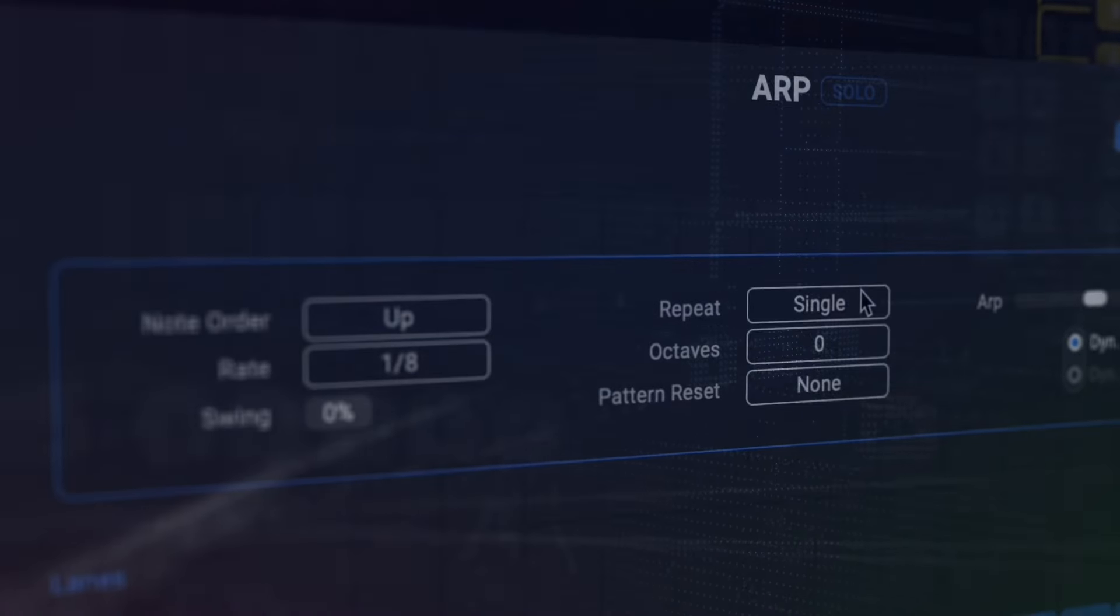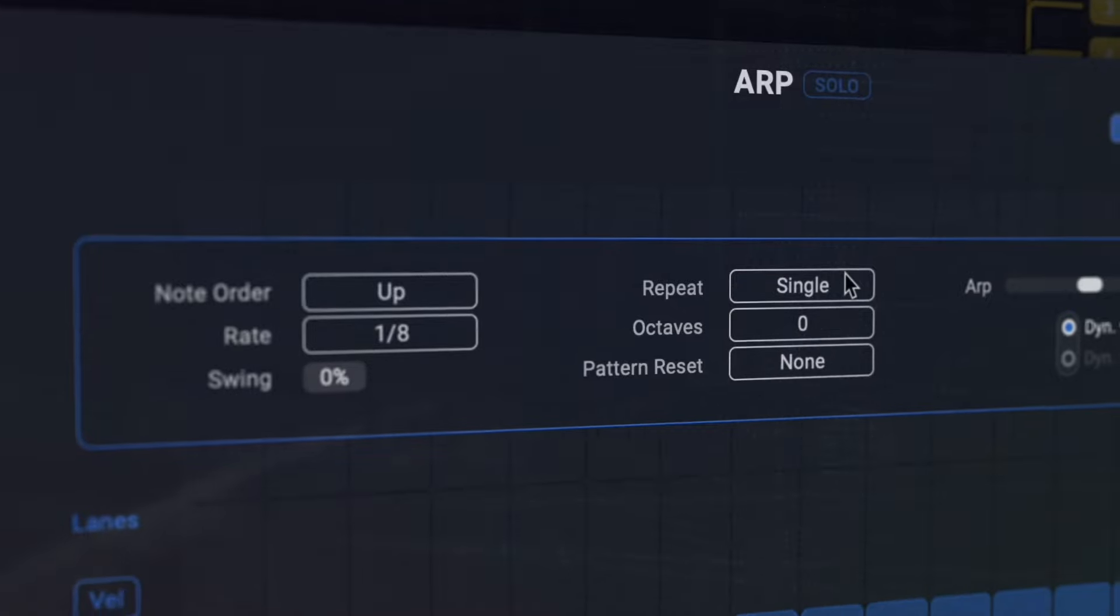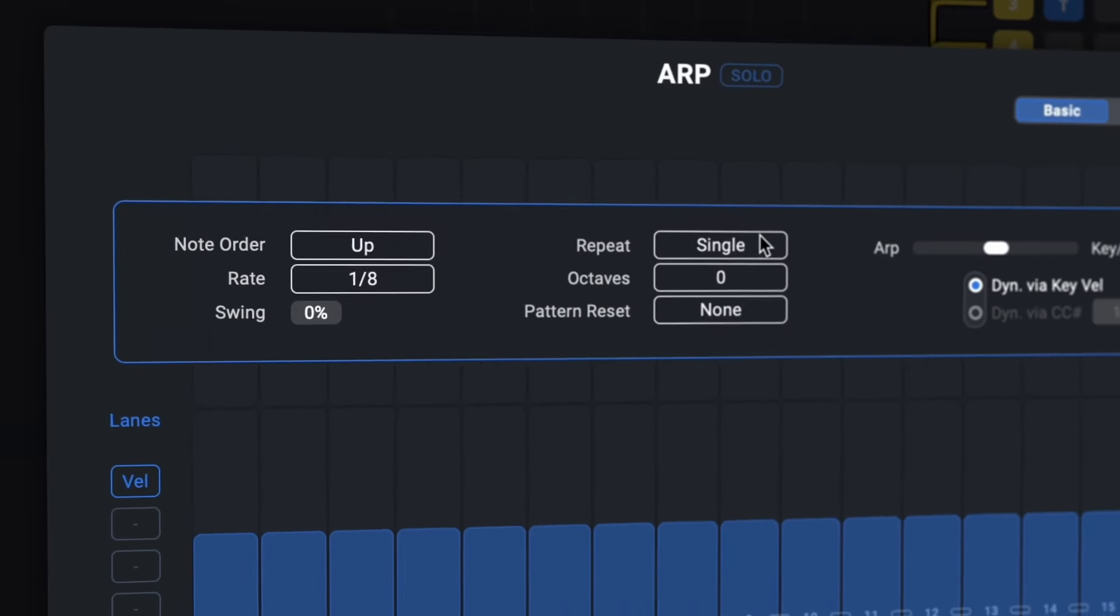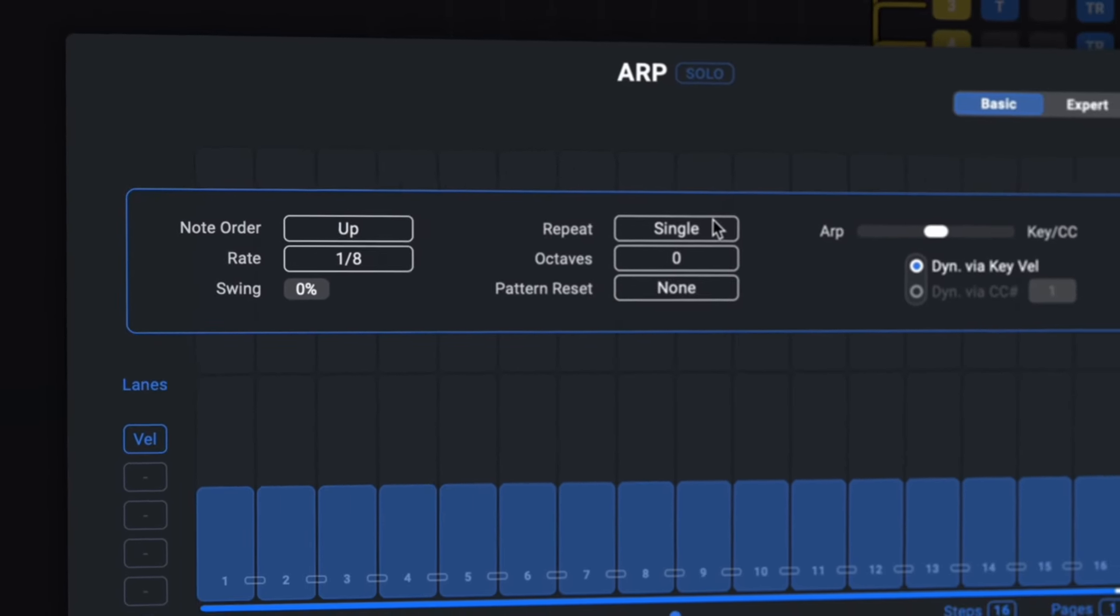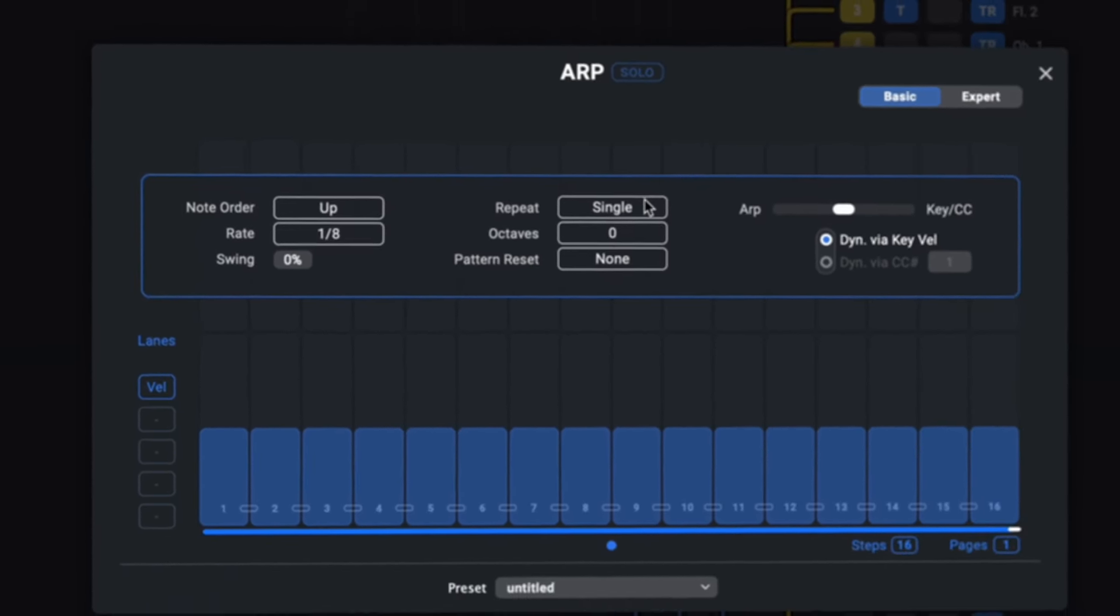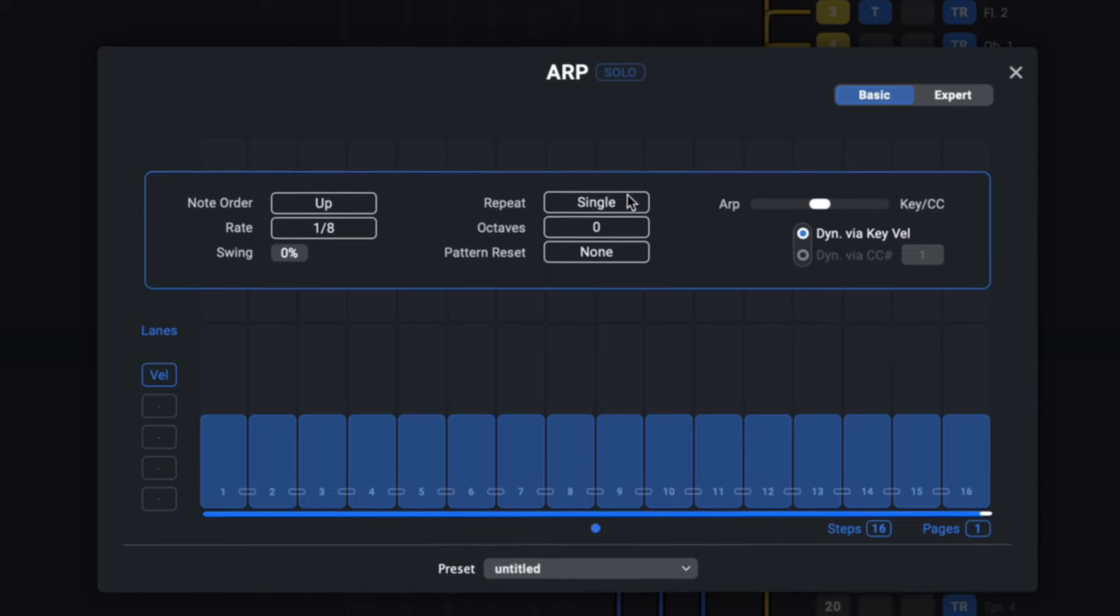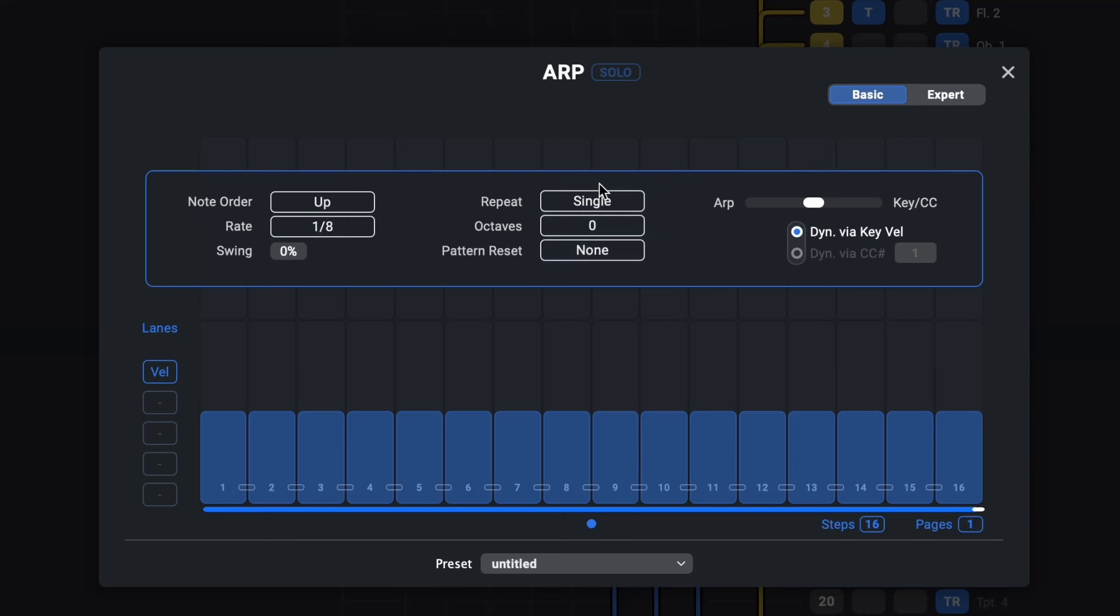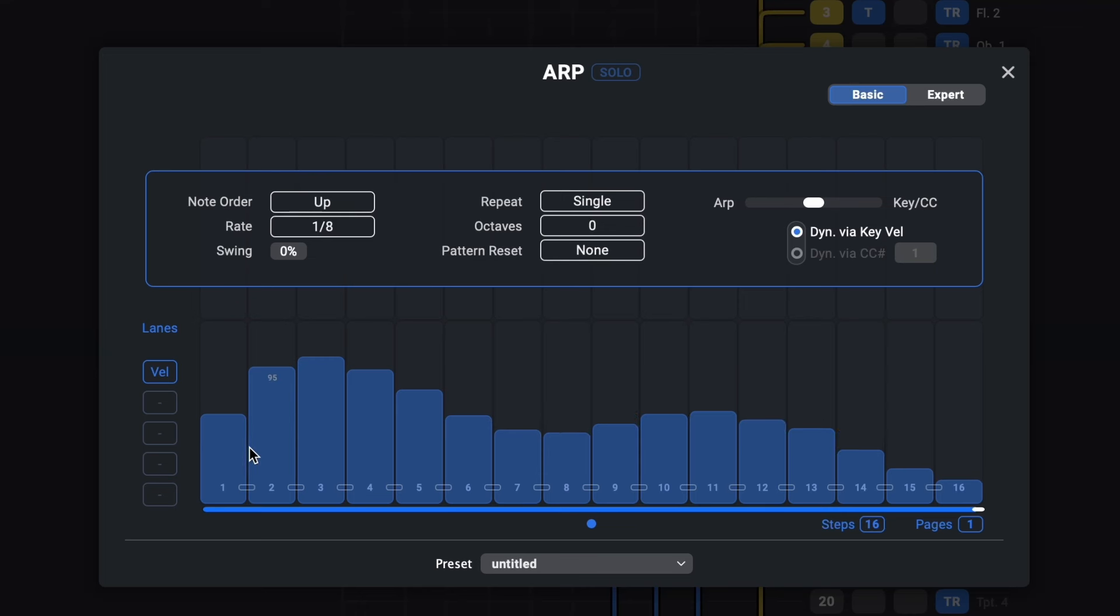Probably the most requested and also highest on our personal wishlist was to bring an arpeggiator plugin to Divisimate. But this is not your run-of-the-mill ARP, but it has a number of bells and whistles that we are really proud of. All these settings up here you'll know from any other arpeggiator. You got your note order, rate, swing and some repetition and transposition settings. Then you've got your velocity stepper down here where you can freely adjust the duration and number of steps.